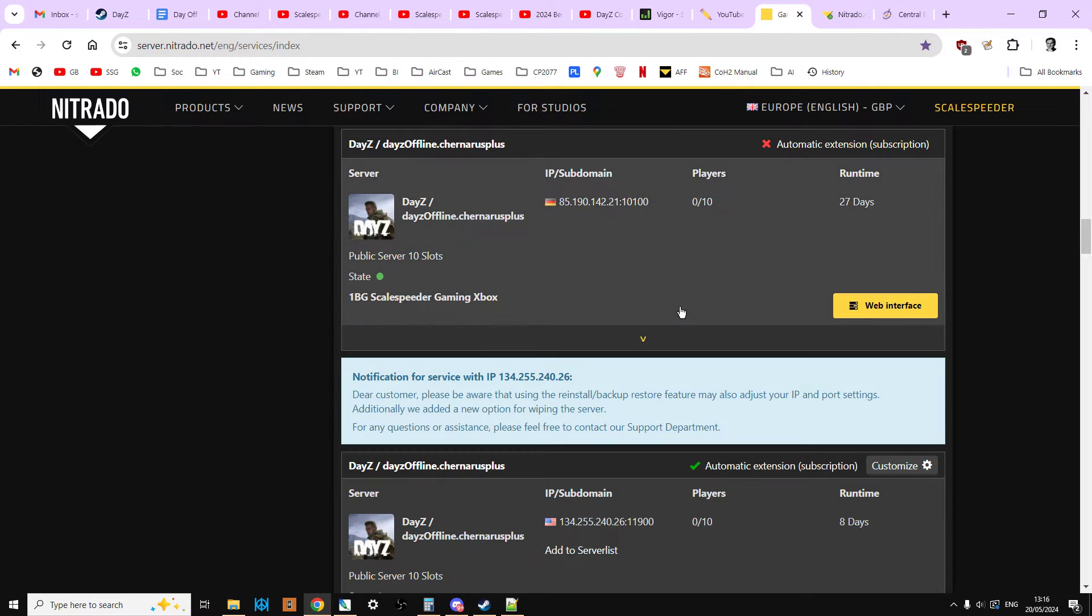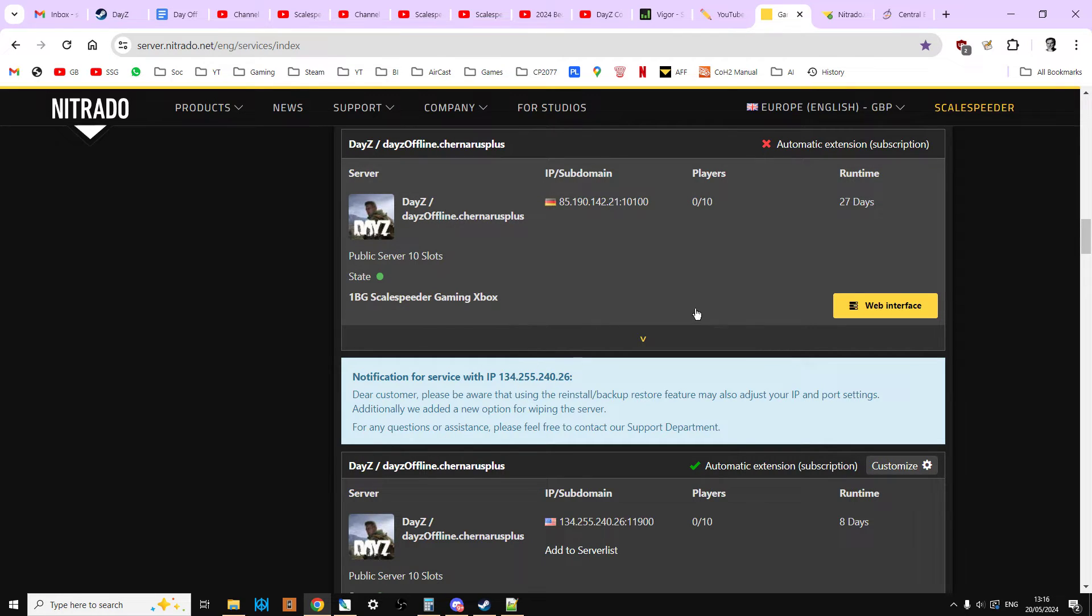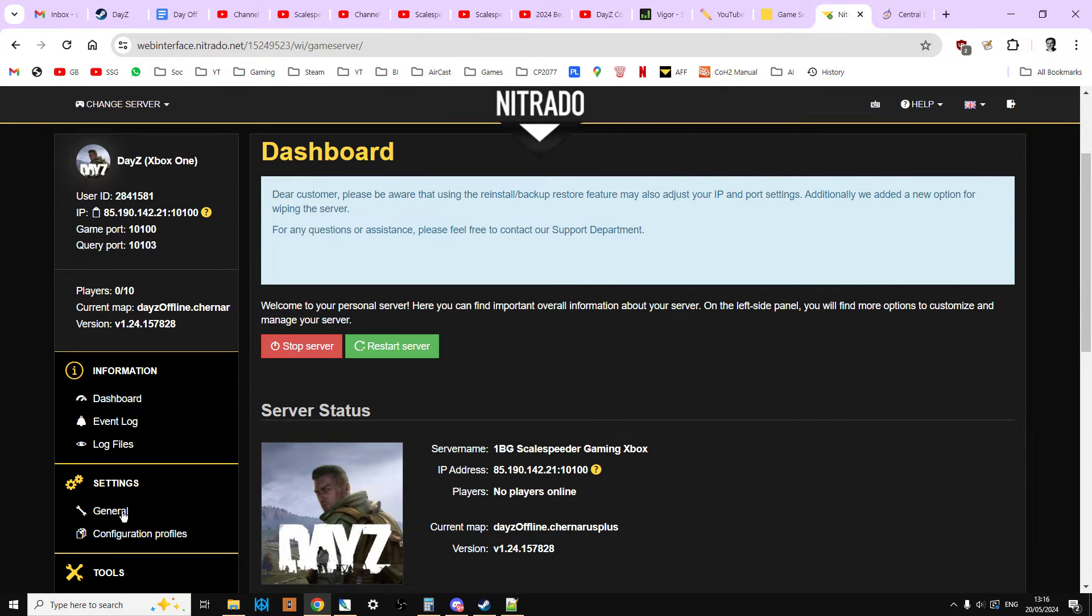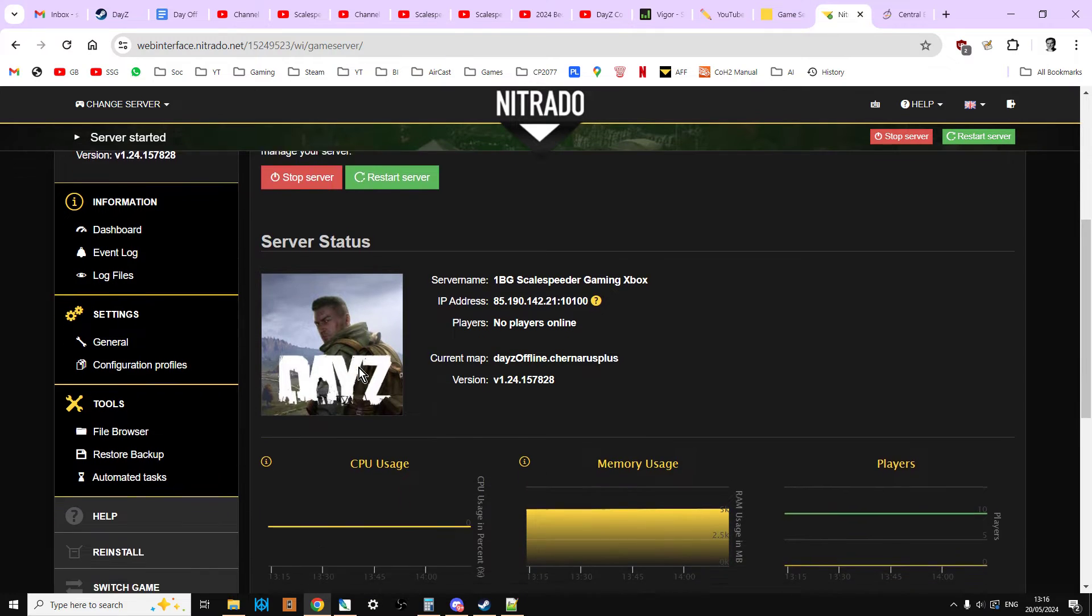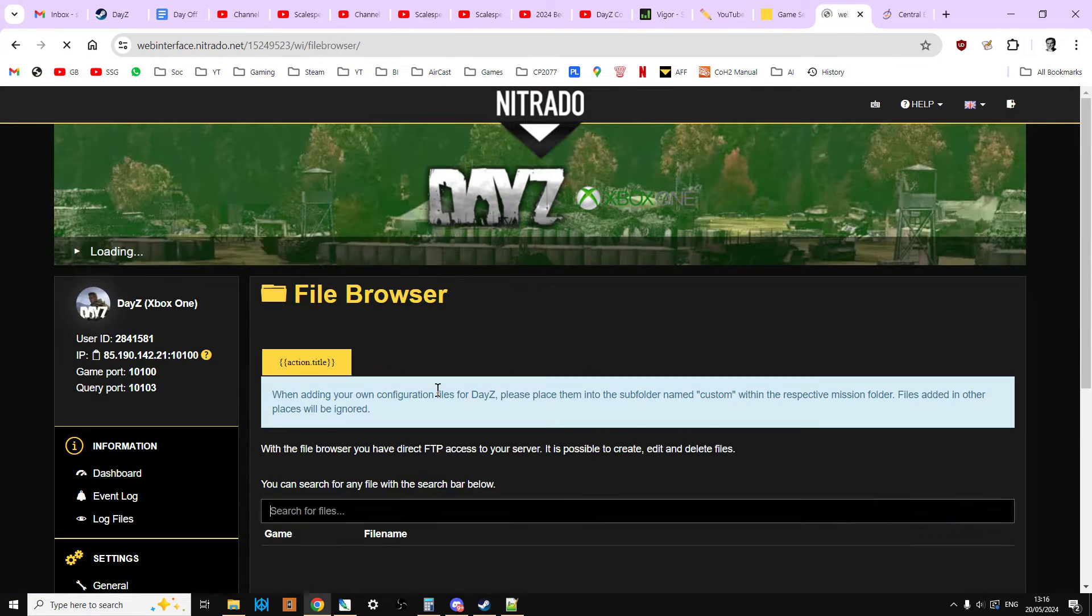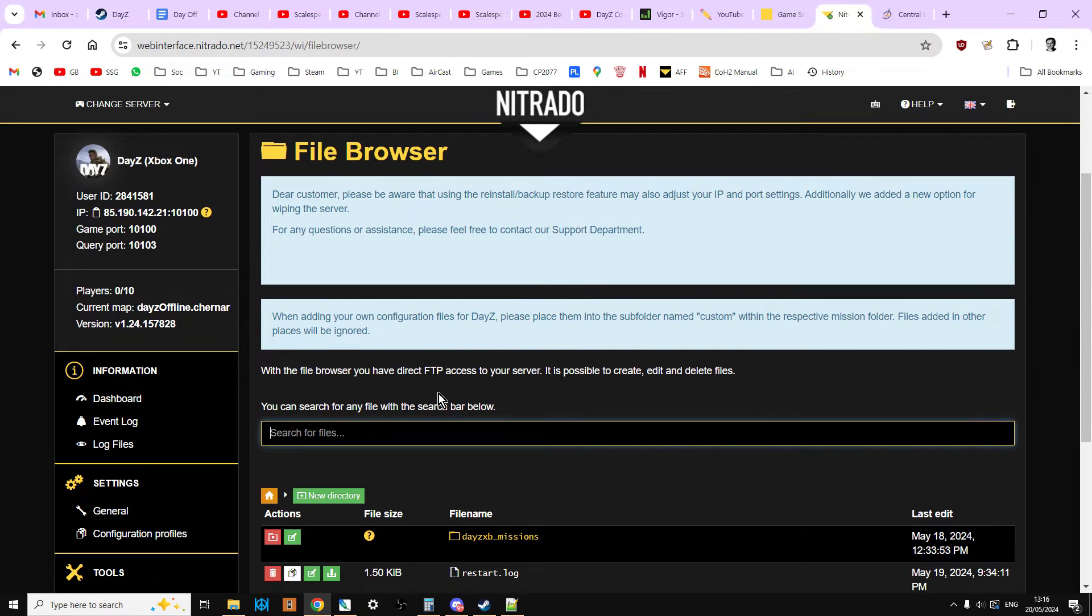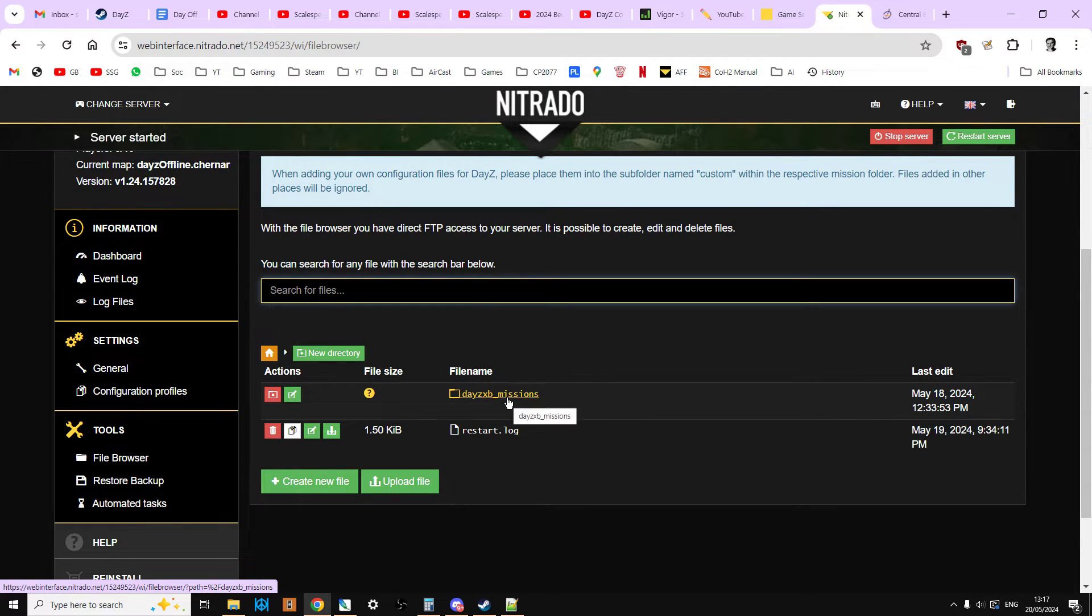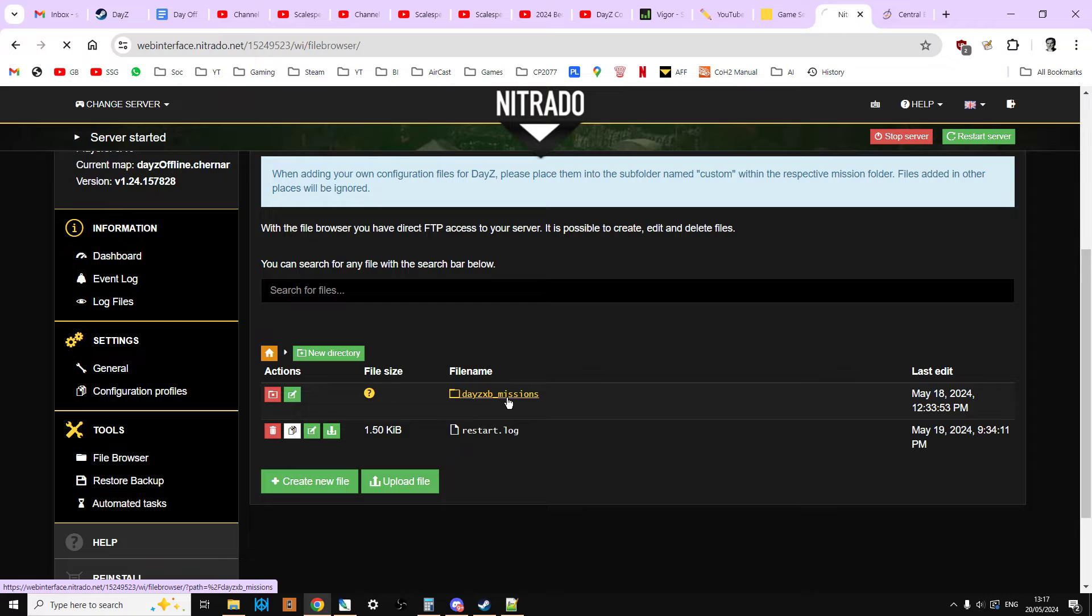So what you want to do is zoom on over to your server provider. In this case it's Nitrado for me. Click on the web interface. That'll take you to the dashboard. Then we want to go to the file browser and then to the missions folder. So XP missions for Xbox, PS missions for PlayStation, just missions on PC.